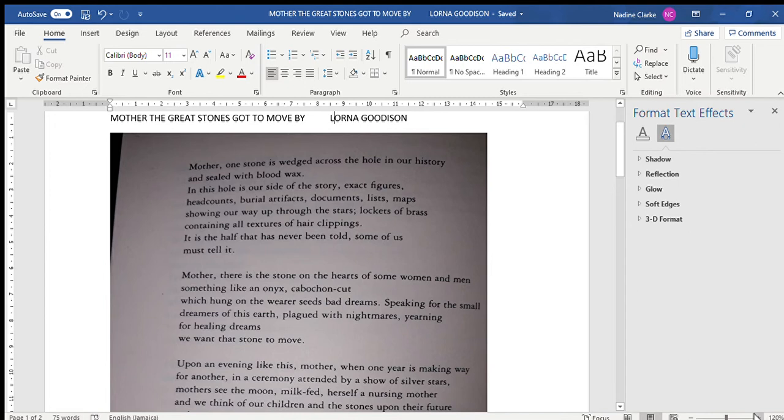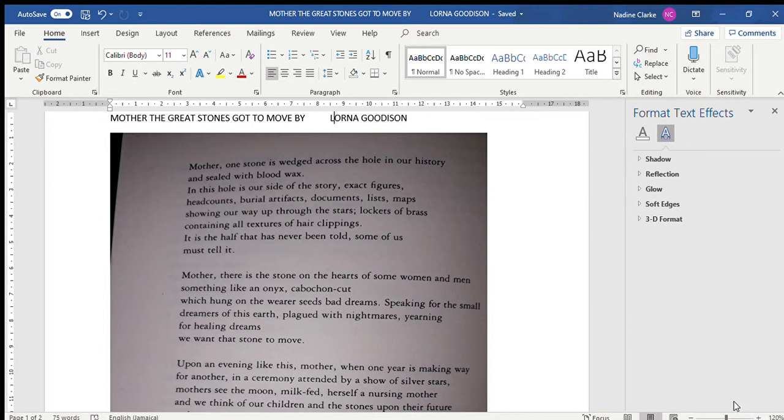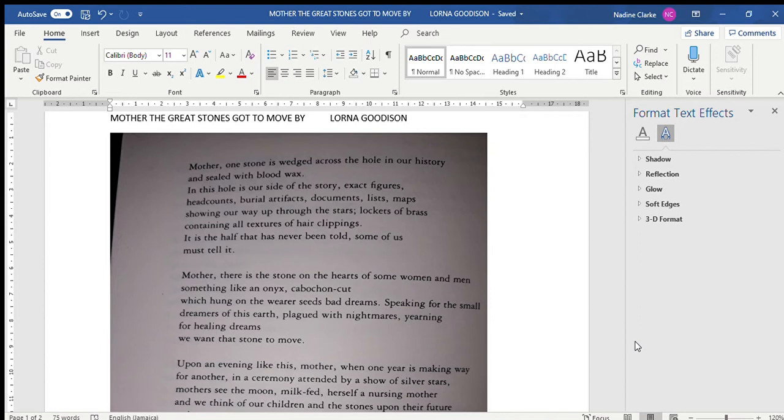Mother the Great Stone Got to Move by Lorna Goodison. Mother, one stone is wedged across the hole in our history and sealed with blood wax. In this hole is our side of the story: exact figures, head counts, burial artifacts, documents, lists.